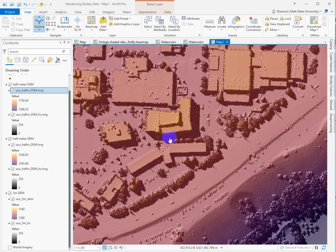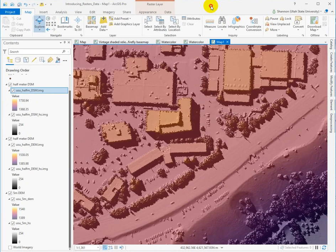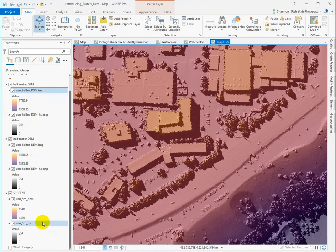So have fun playing with these data sets. Look around a little bit. Downloading DEM data is a little bit tricky. I wouldn't recommend doing that from the AGRC quite yet. But yeah, go ahead and play with these and see what you can see.